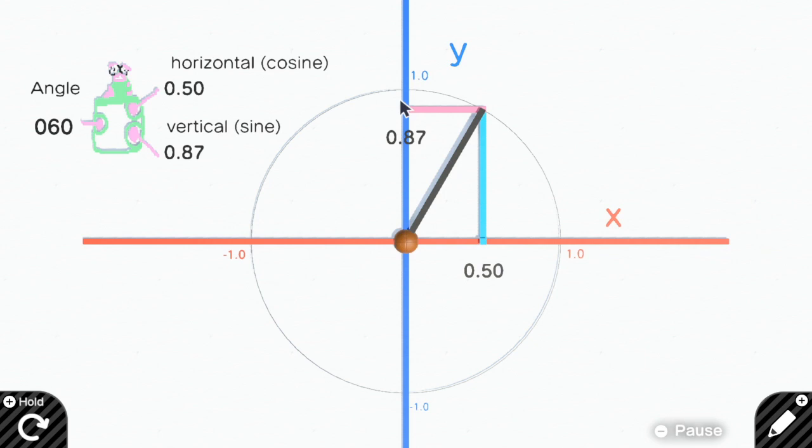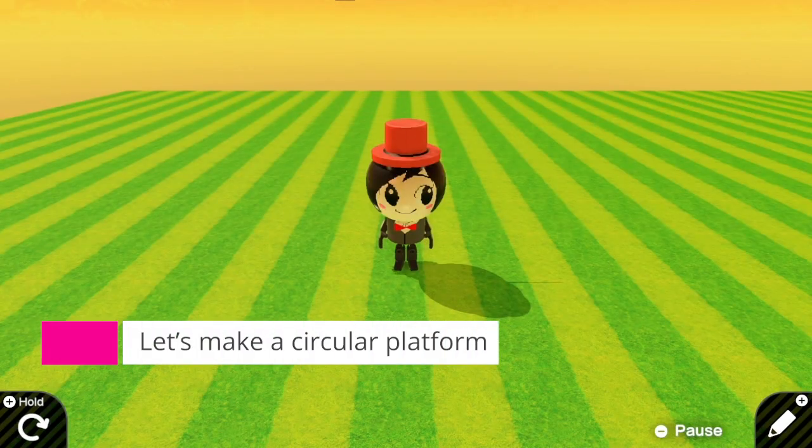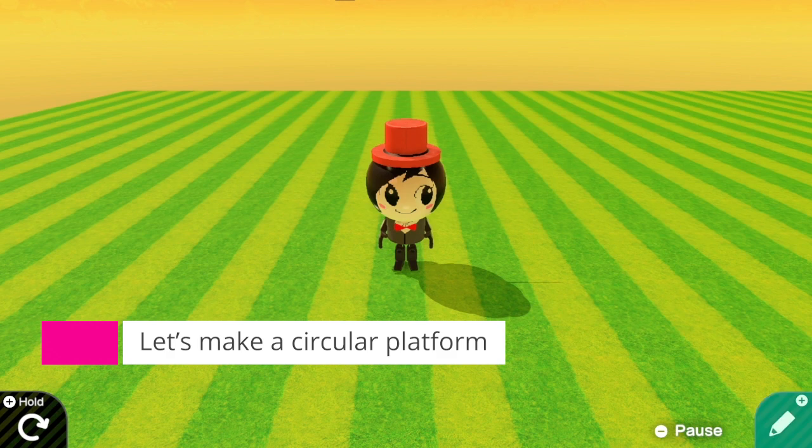Yeah, and now we have understood this nodon. I will show you how to use this nodon for moving platforms and also for moving any characters. The first application I'm going to show you is how to create a circular platform.